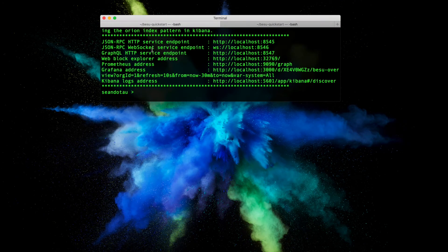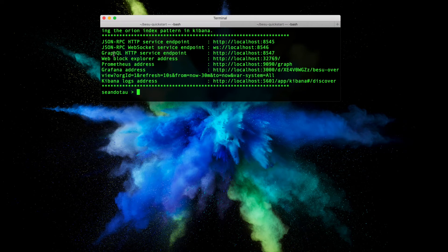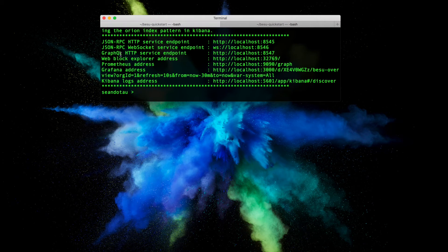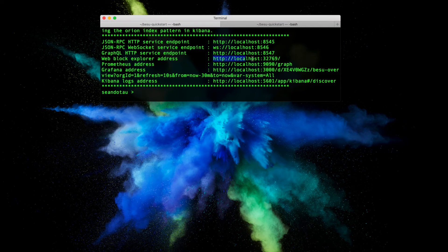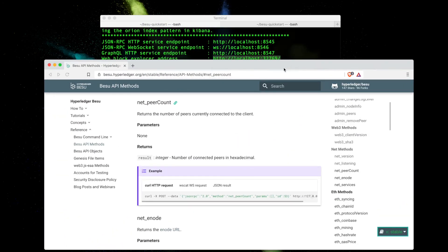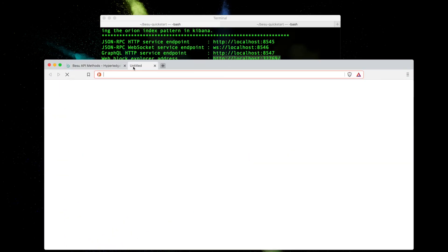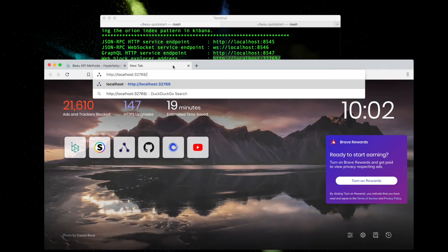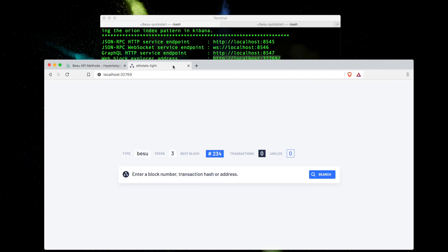Let's check out the other ones. We've got GraphQL. GraphQL is a query language for APIs and also a runtime for running those queries with your existing data set. We've got the web block explorer address. I'll use this one. Let's copy this and paste this into a browser here.